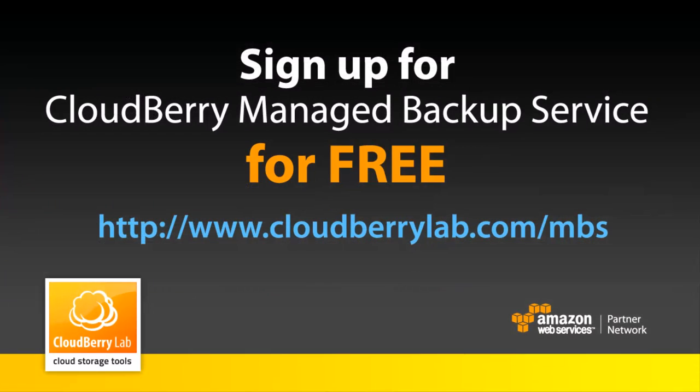You can sign up for CloudBerry managed backup service for free right now at cloudberrylab.com/mbs.